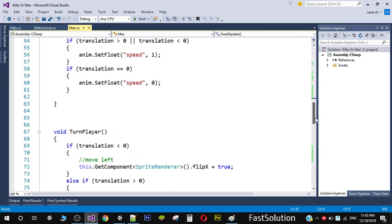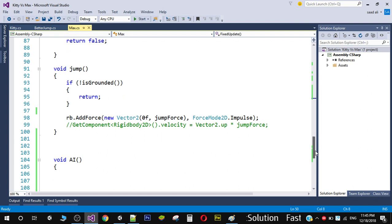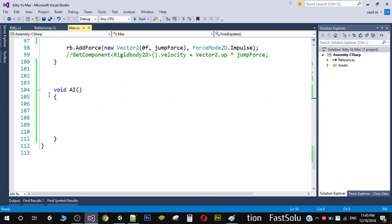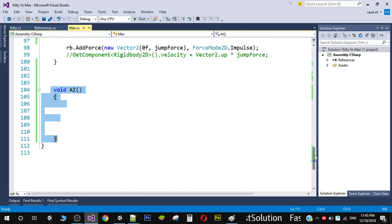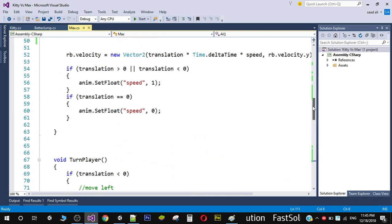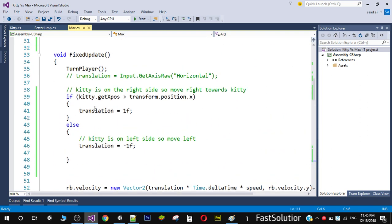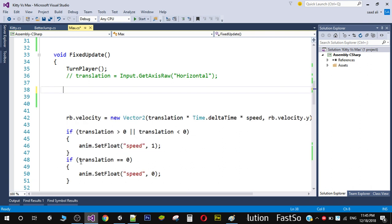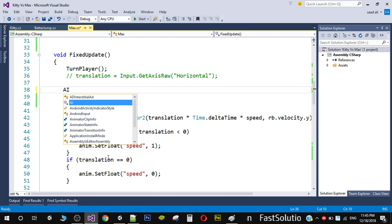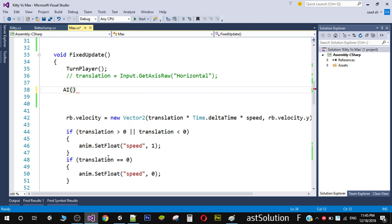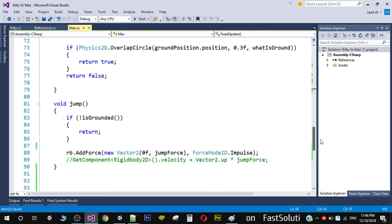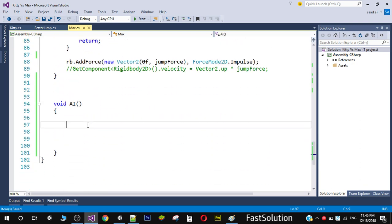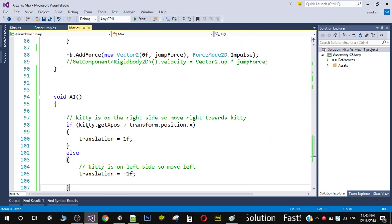Now I'm going to create a new function called 'AI'. I'll cut the follow code — the if-else condition — and paste it inside the AI function. Then I'll replace the original call in FixedUpdate with a call to the AI function.